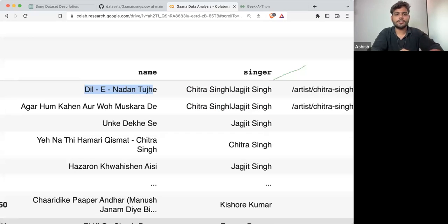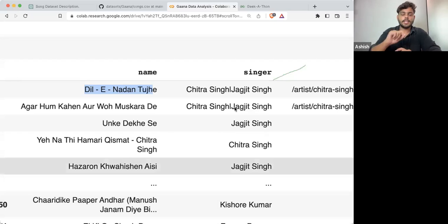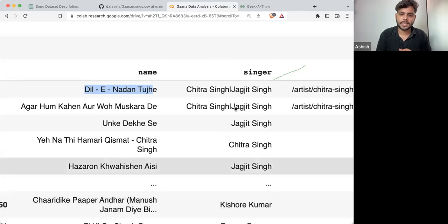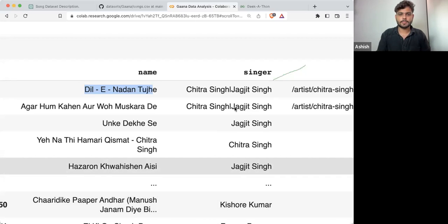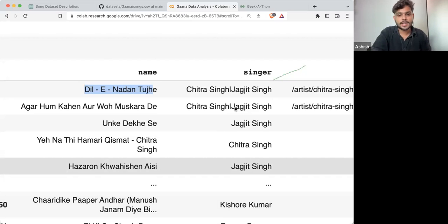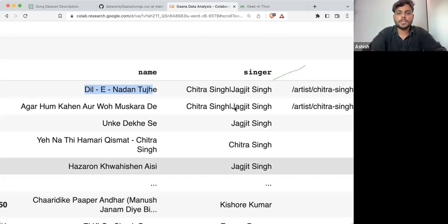These things come under data pre-processing techniques — how you will pre-process this data set. Once pre-processing is done, then we can proceed further with analysis.